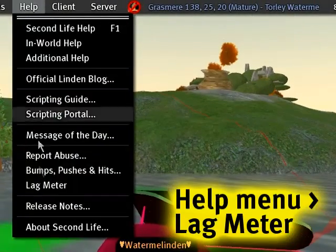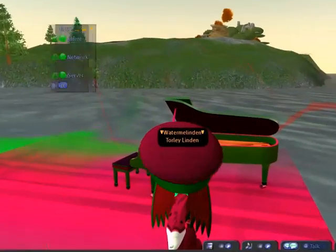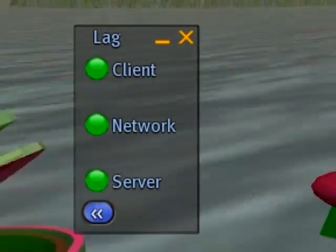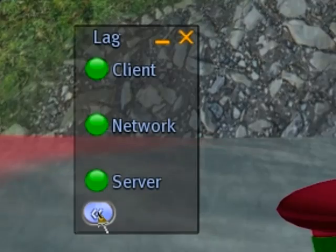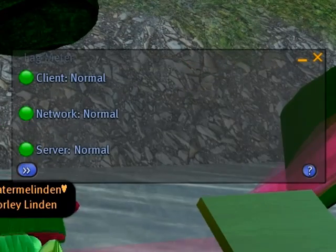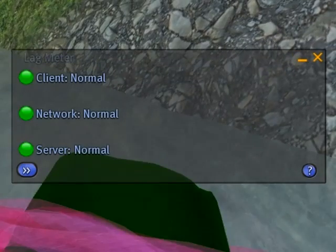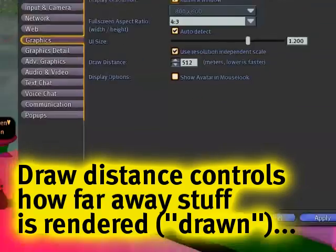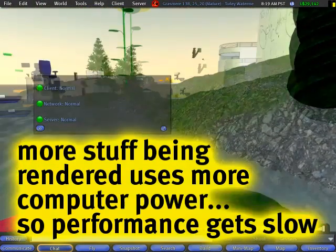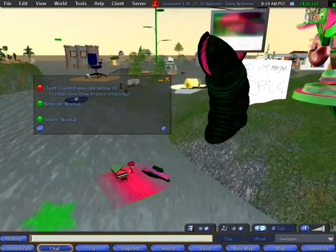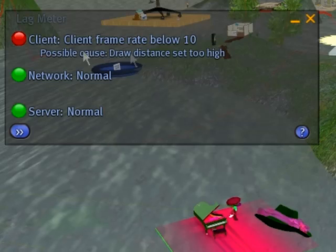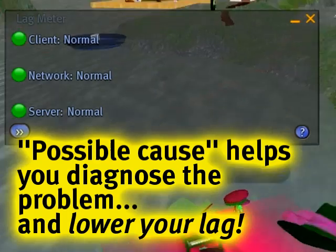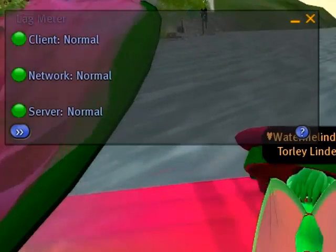We recently introduced a new feature — it's very handy. It's in the Help menu, it's called the Lag Meter. Pretty self-explanatory: these little traffic-light-looking things are green when things are good, yellow when not so good, and red when things are bad. Click to expand it and it shows reasons for performance degradation. For example, if I go to Edit > Preferences and increase my draw distance to the maximum — 512 — things get chunky. You can see it's gone red, telling me the frame rate is too low and possibly because draw distance is set too high. So it helps you diagnose a cause — it doesn't just tell you things are bad, it tells you how to make things better.